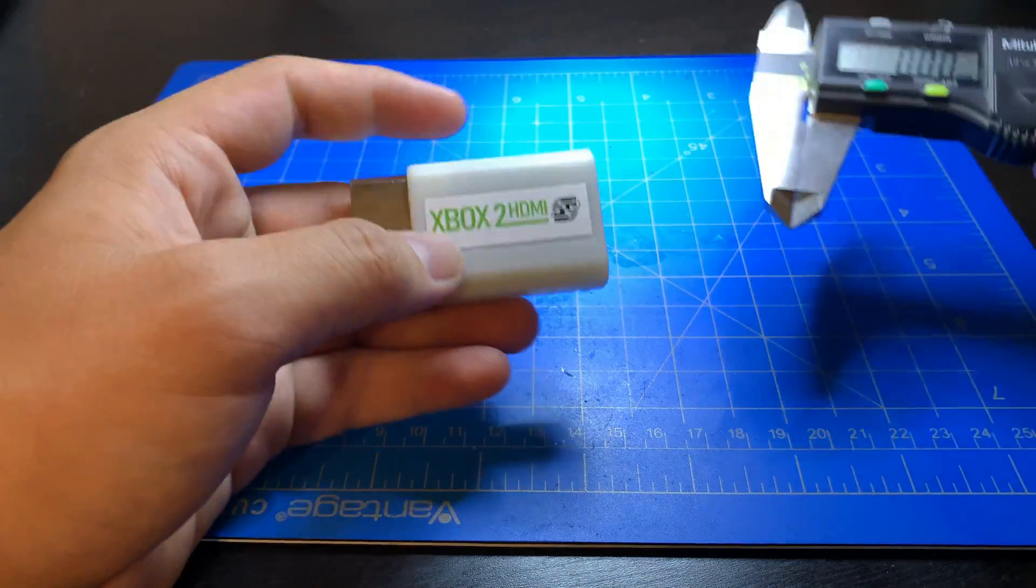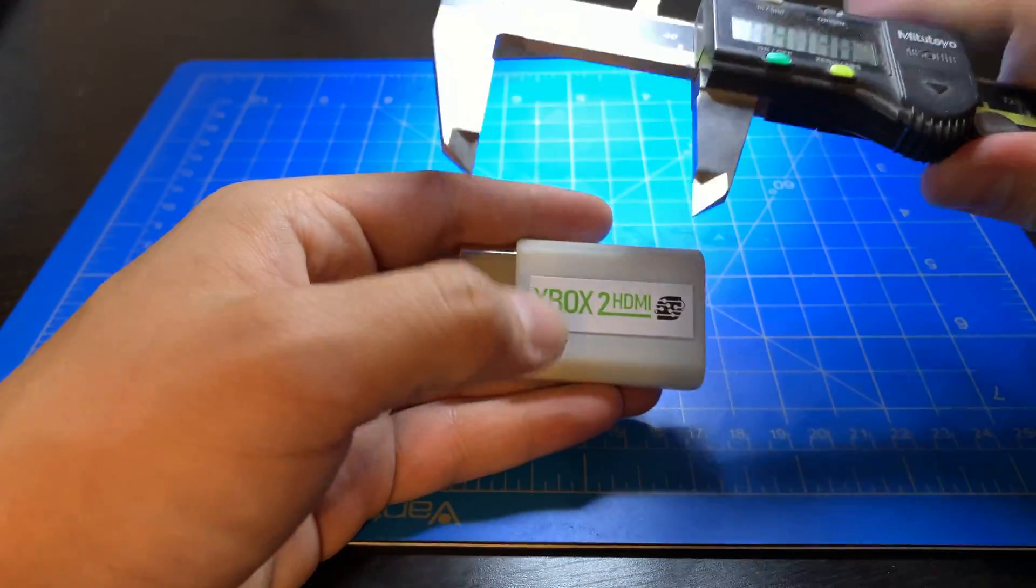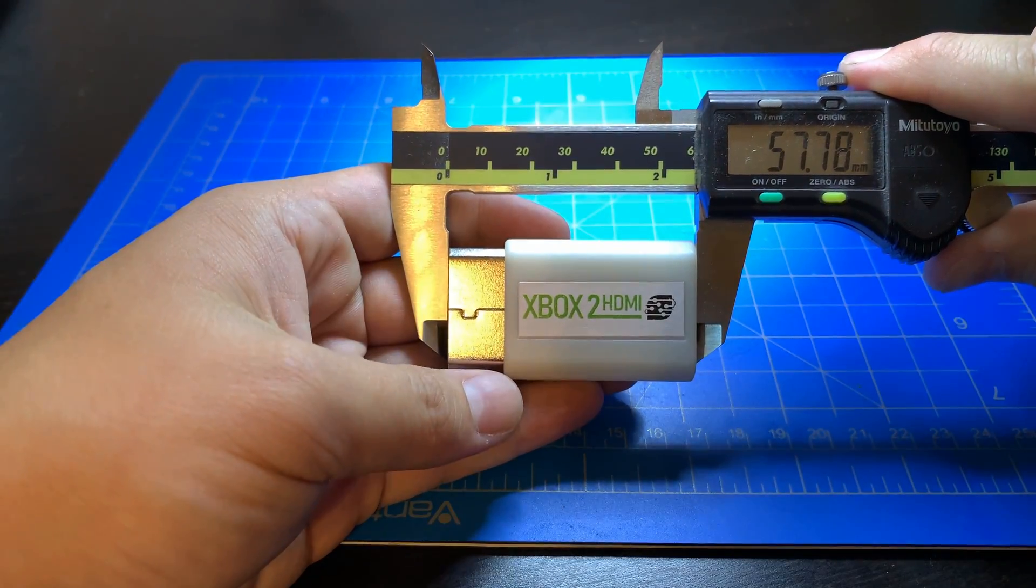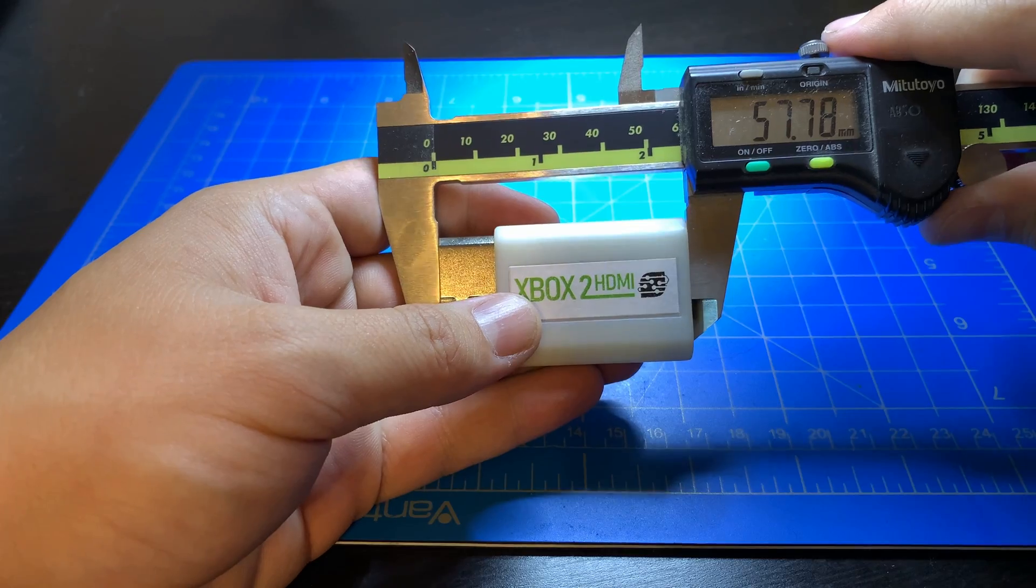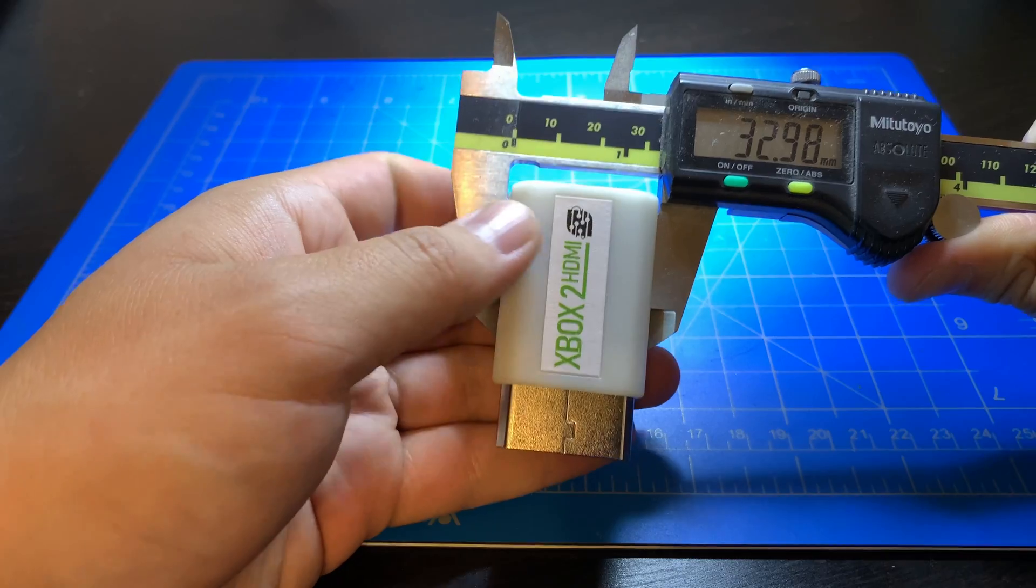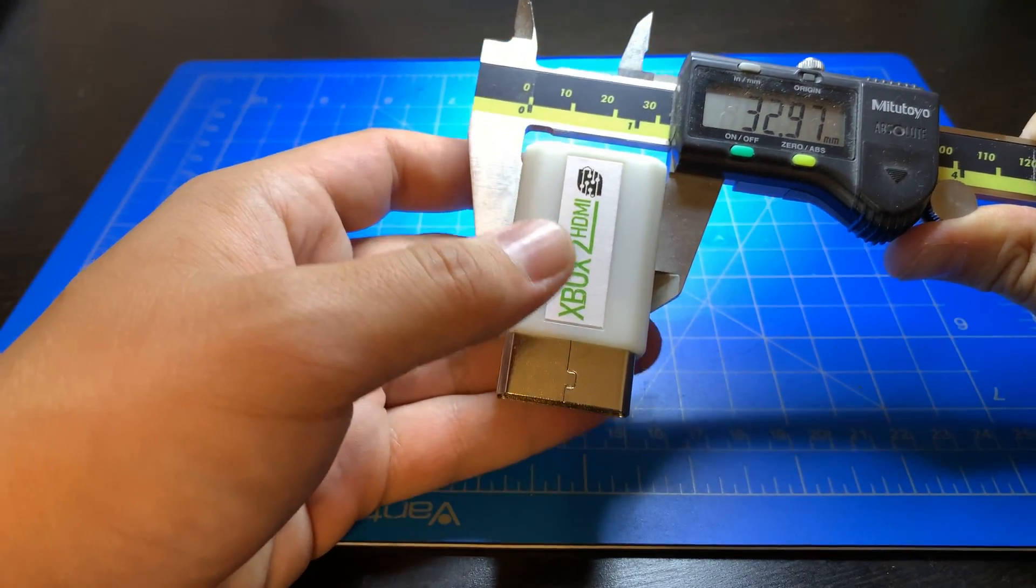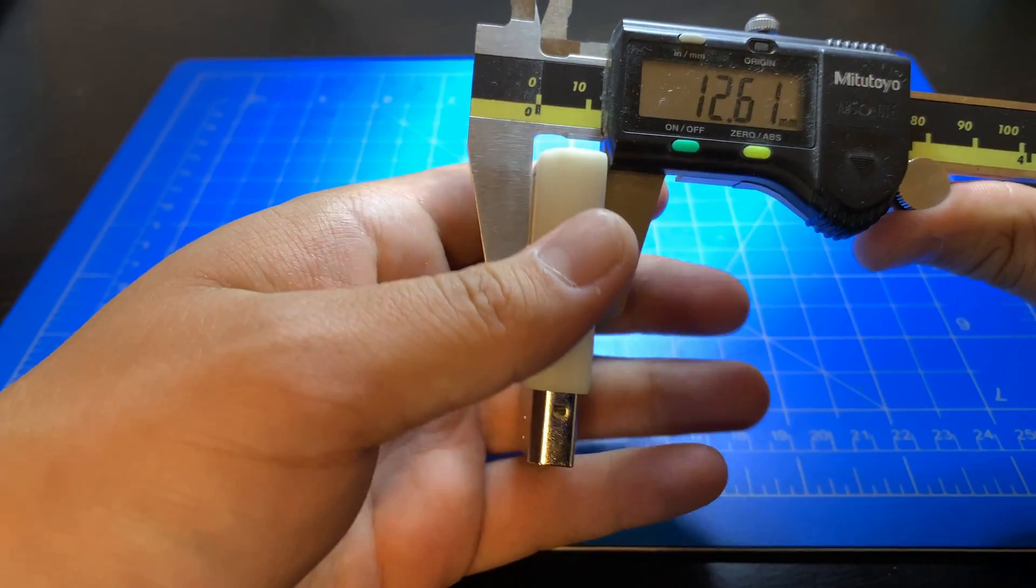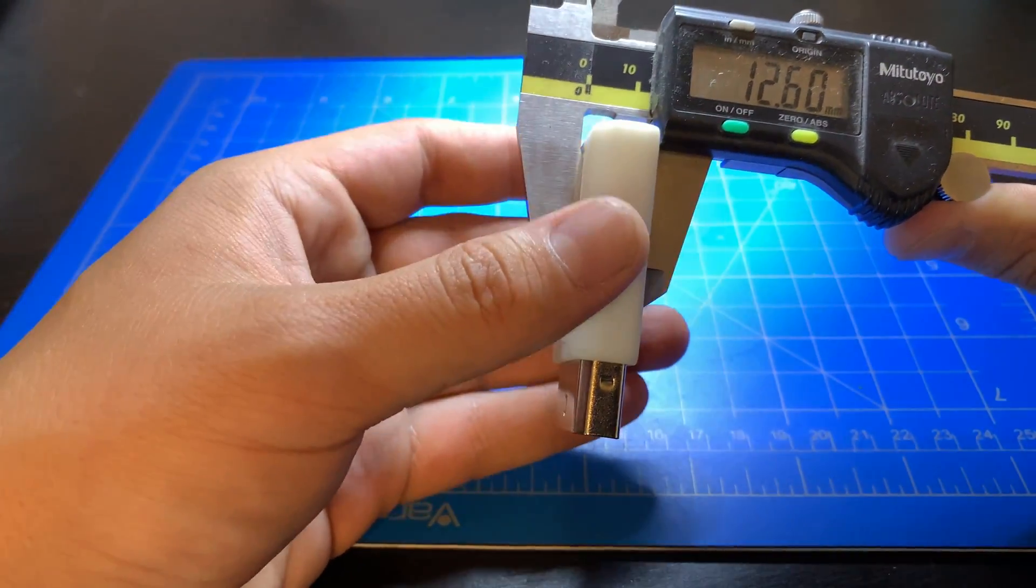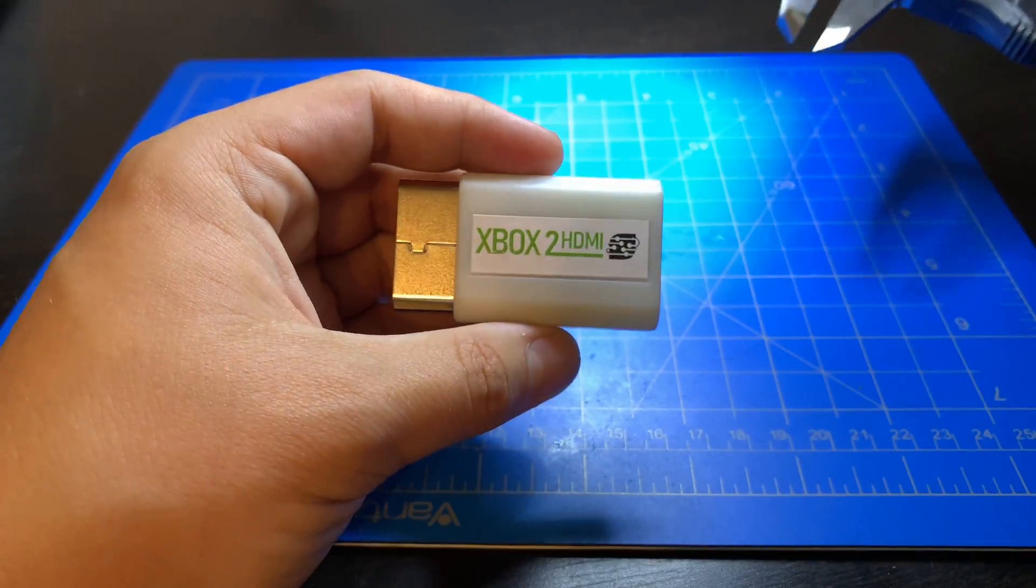Overall this is a smaller module than the Wii to HDMI modules. I'll take a look at the dimensions here. This is 58 millimeters long whereas the Wii to HDMI modules are 73 millimeters long. This is 33 millimeters wide. The Wii to HDMI modules are 34 millimeters wide, and then this is 12 and a half millimeters tall whereas the Wii to HDMI modules are 14 millimeters tall.